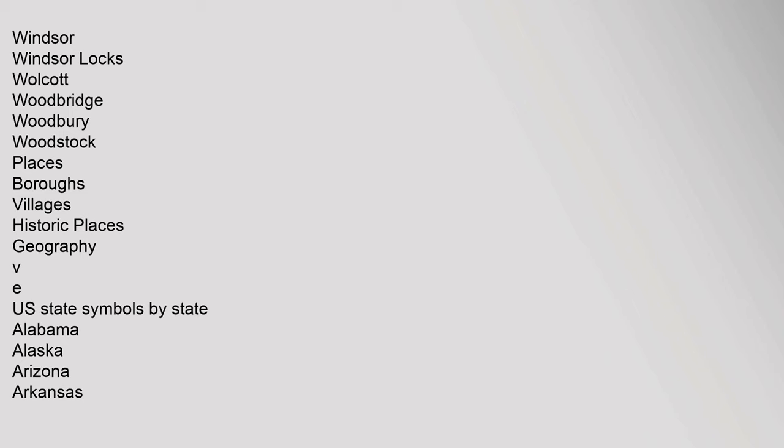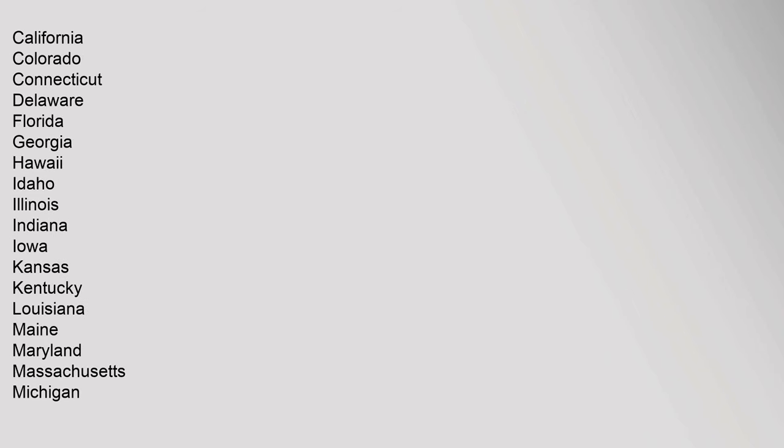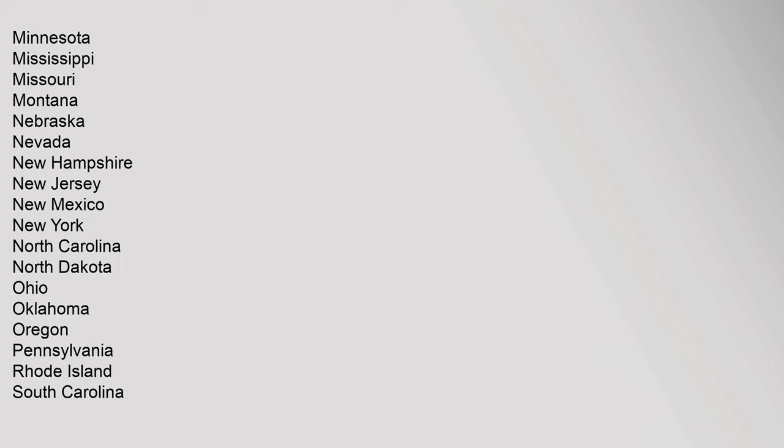Alabama, Alaska, Arizona, Arkansas, California, Colorado, Connecticut, Delaware, Florida, Georgia, Hawaii, Idaho, Illinois, Indiana, Iowa, Kansas, Kentucky, Louisiana, Maine, Maryland, Massachusetts, Michigan, Minnesota, Mississippi, Missouri, Montana, Nebraska, Nevada, New Hampshire, New Jersey, New Mexico, New York, North Carolina, North Dakota, Ohio, Oklahoma.